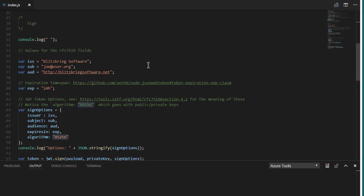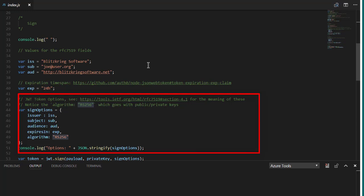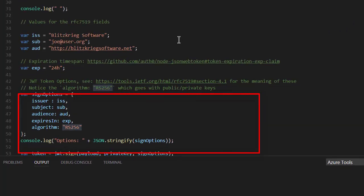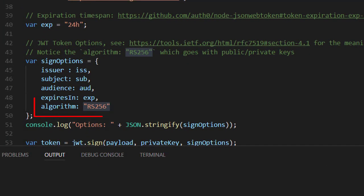Okay. That being said, we now need to make some signing options. So, we set issuer, subject, and audience, and expiration that we have above. And most importantly, we set the algorithm to RS-256. If you don't do this, misery and suffering ensues.